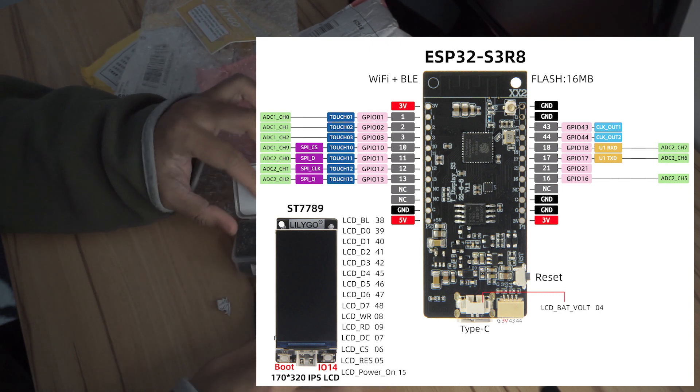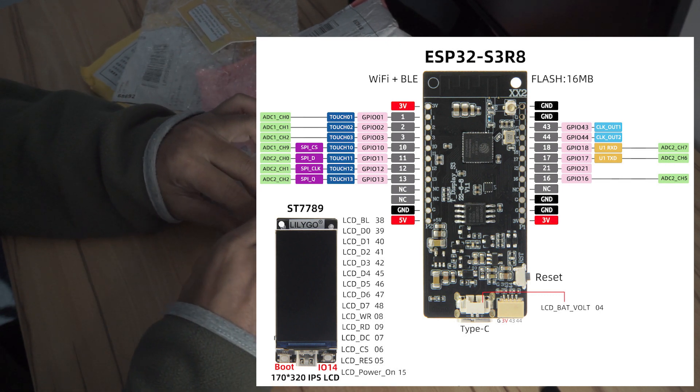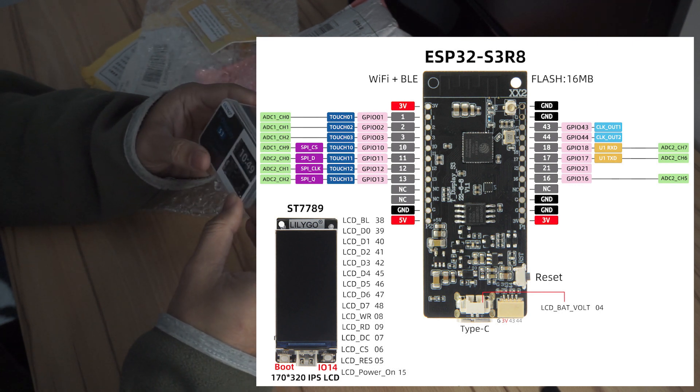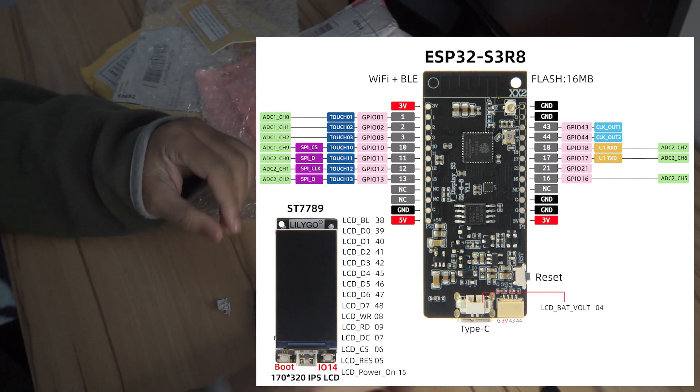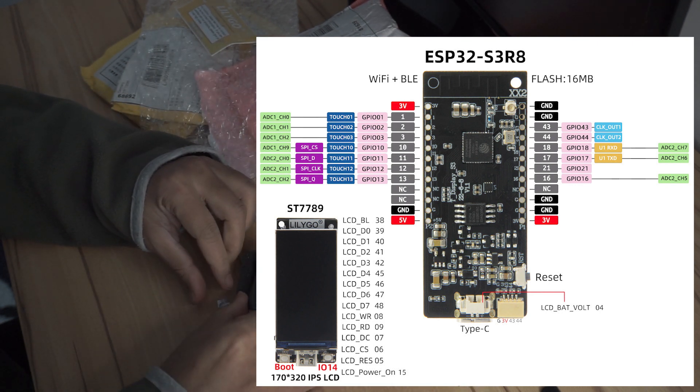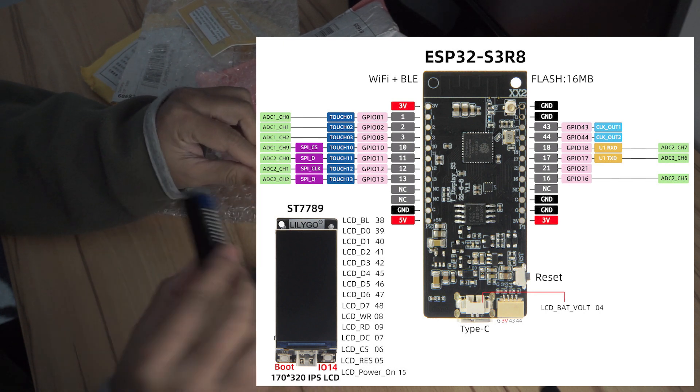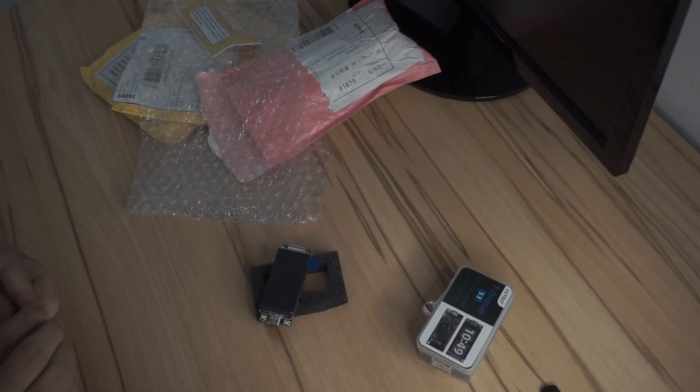It also supports LiPo batteries. So it already comes with a cable with GST header to connect your LiPo battery.